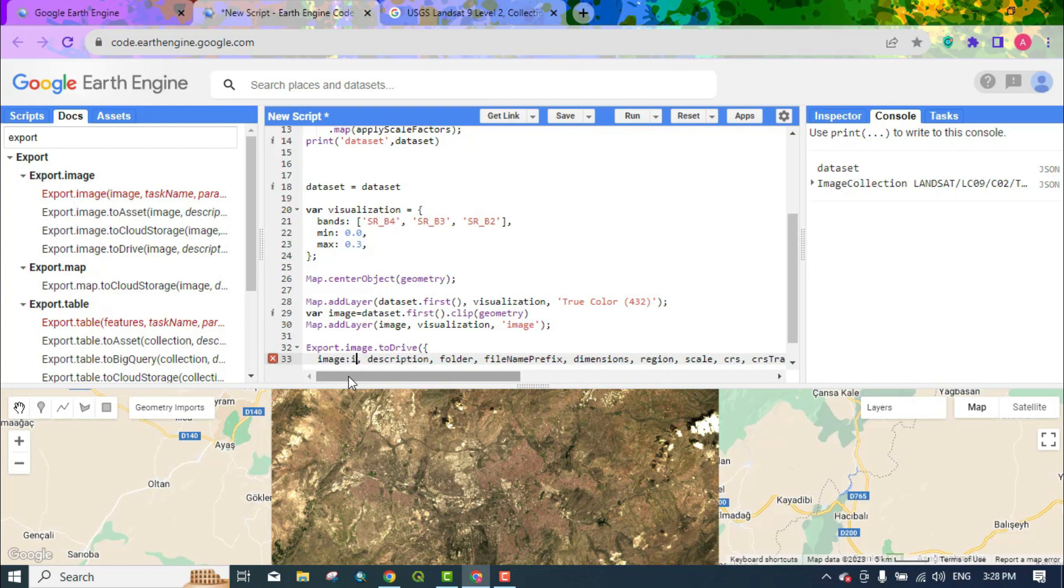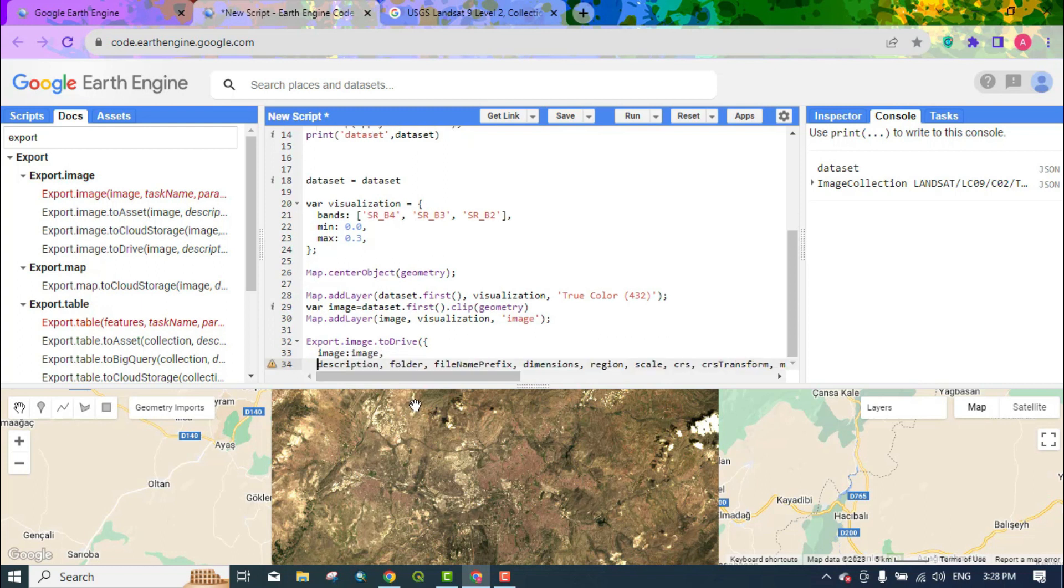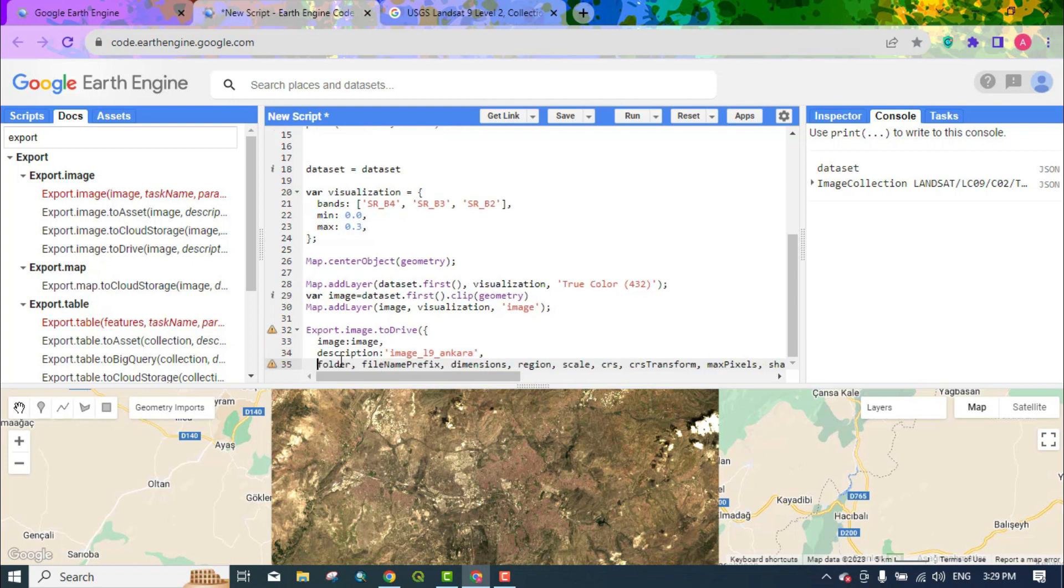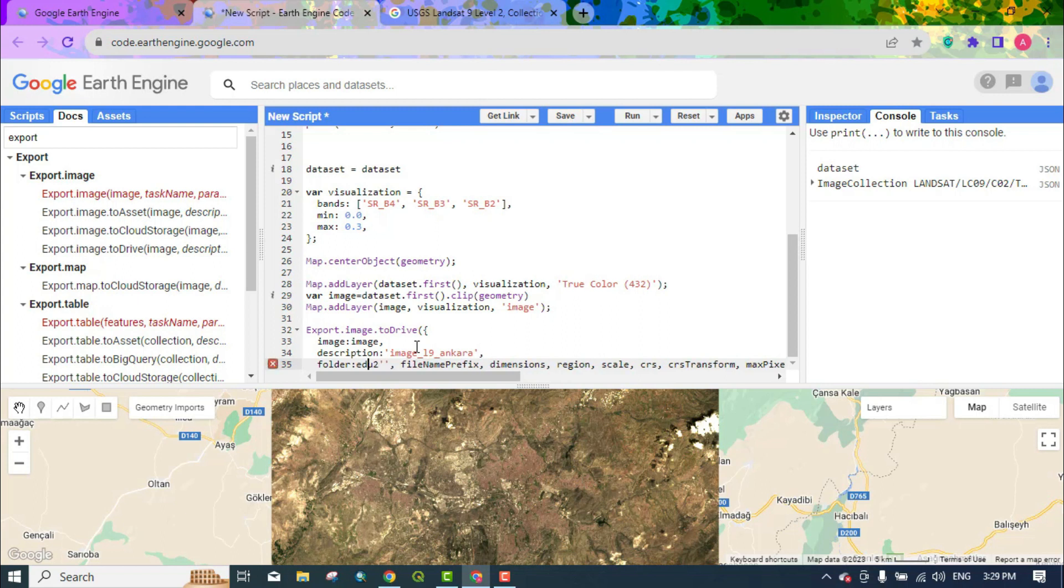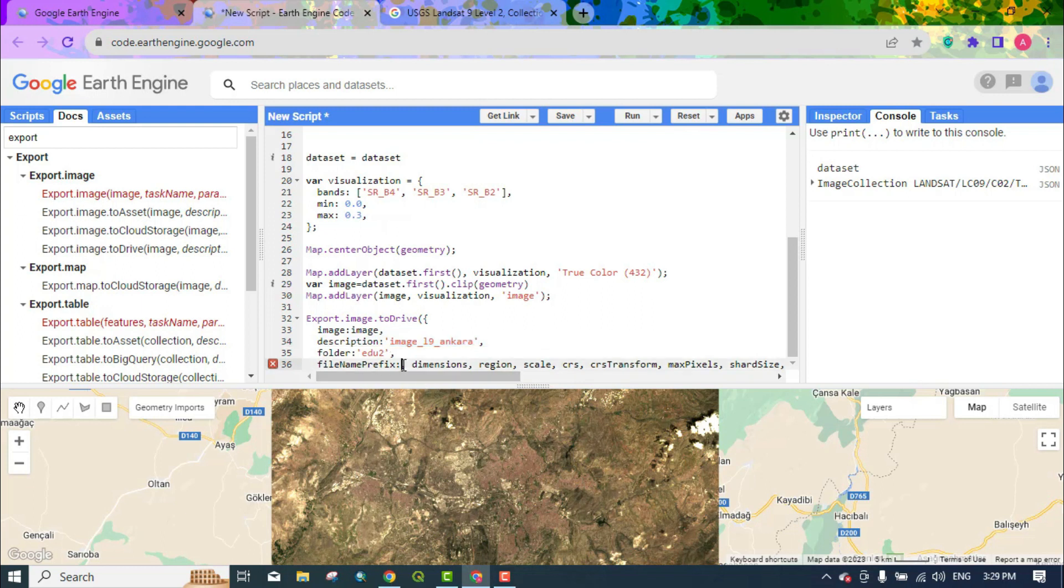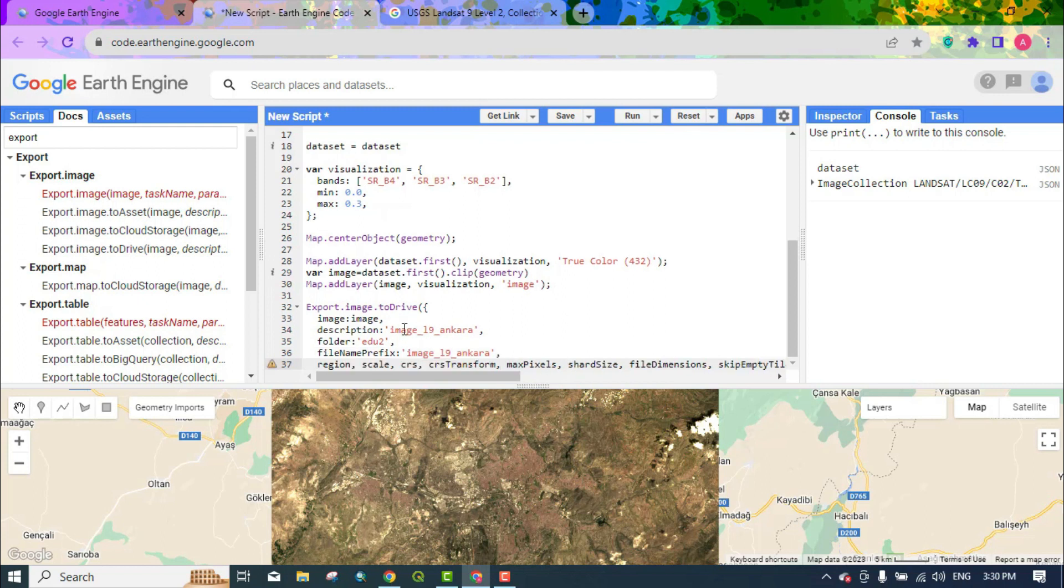Specify the image. You're able to write a description about the image and write the folder you want to have inside the drive. What the name of the file should be.